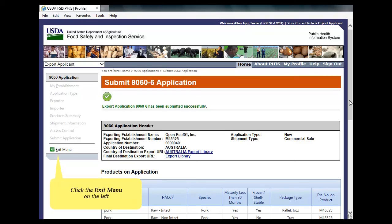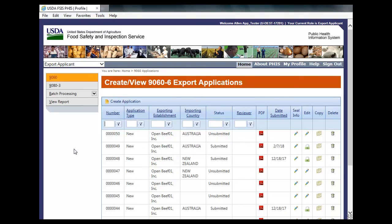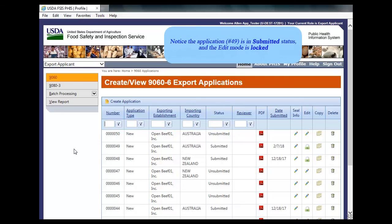Click on Exit menu in the left menu. Notice the newly edited application appears in the Submitted status. The Edit mode is now locked as well.